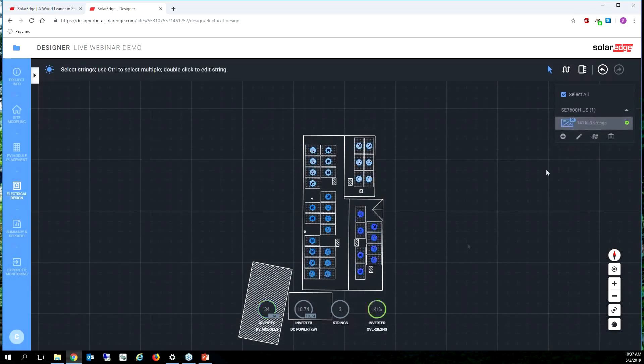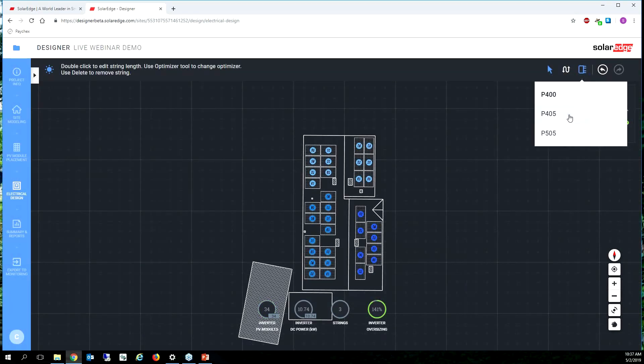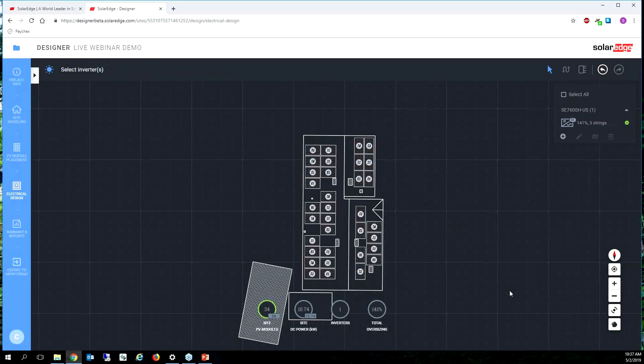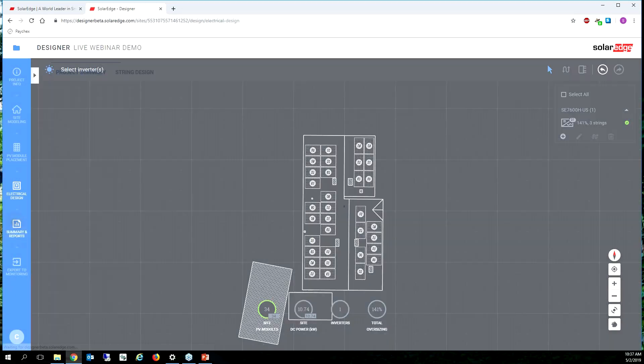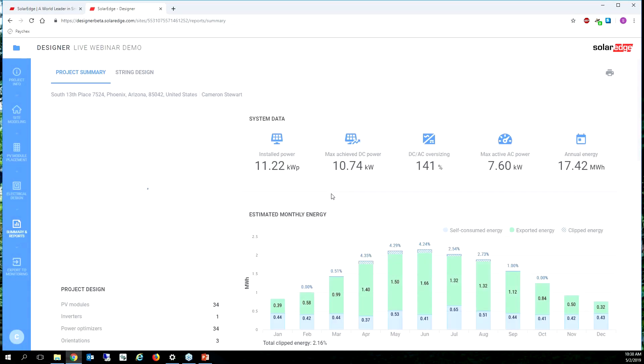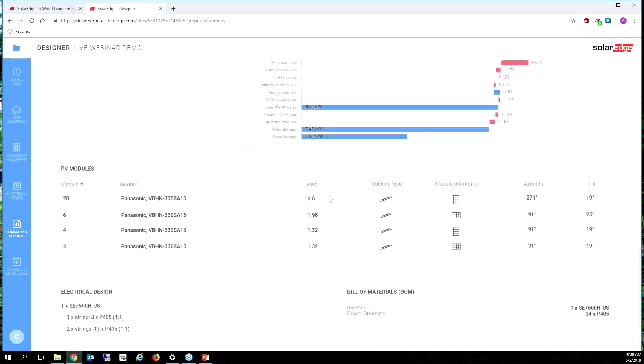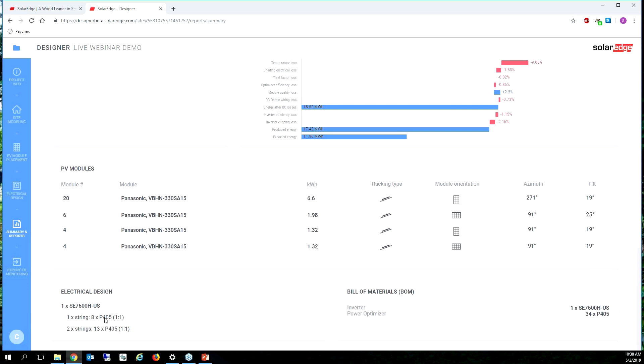So if that's the case you just select your inverter, select the string that you want to edit, and then say hey those are actually going to be 405s. And then we go back to summary and reports and we should see all P405s.